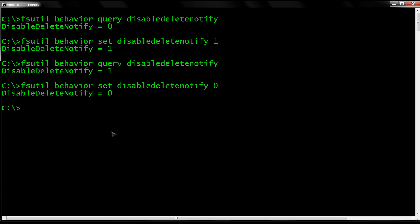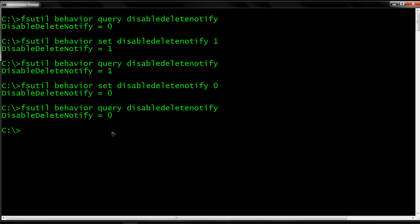Now we're going to restore it. Setting it to zero turns it back on. To confirm, we query it again, and it's on.